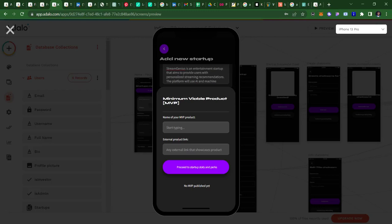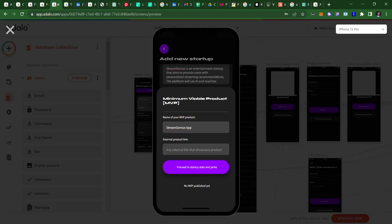I can just write the minimum viable product down here as the name of the product. Let's call it Stream Genus Application, and the link to the product itself.